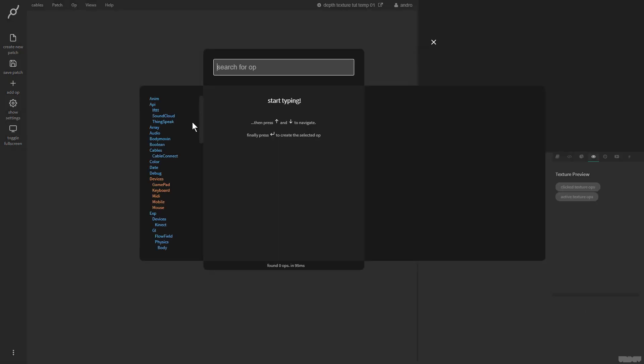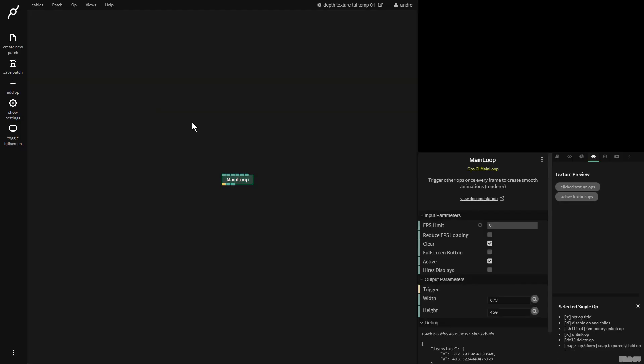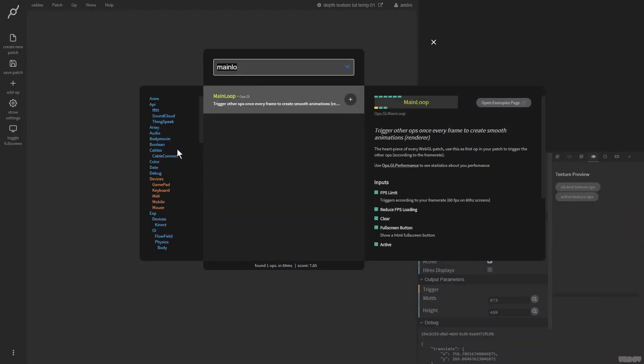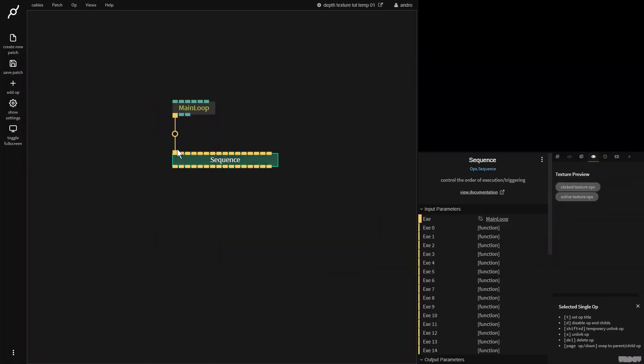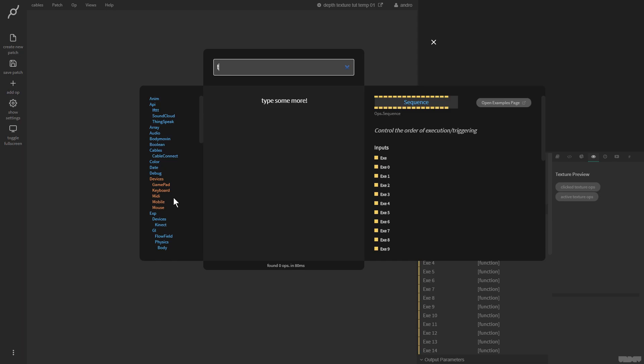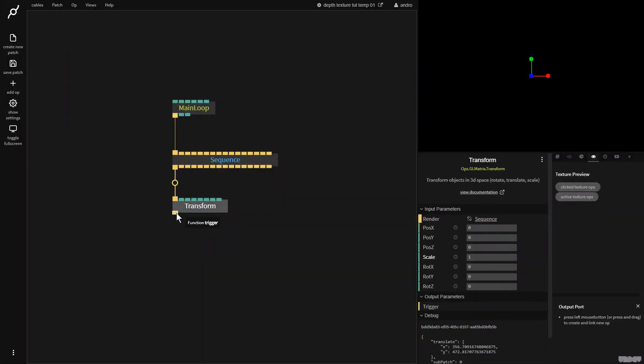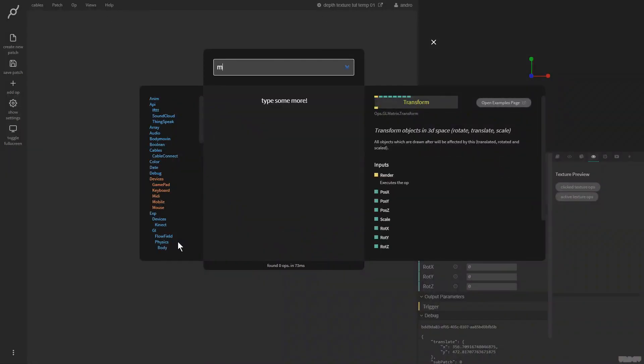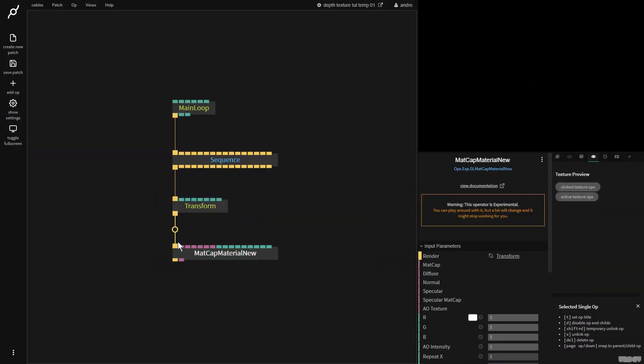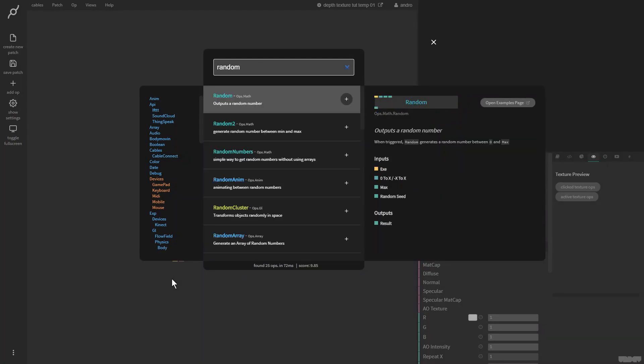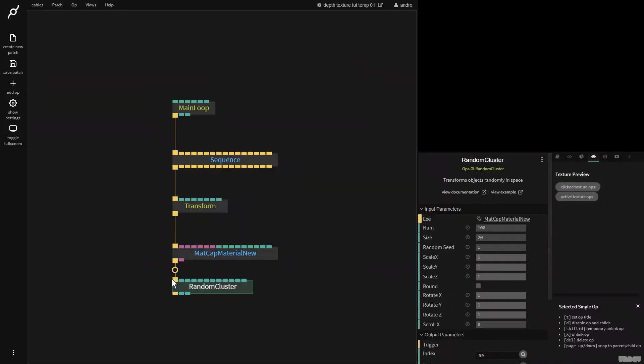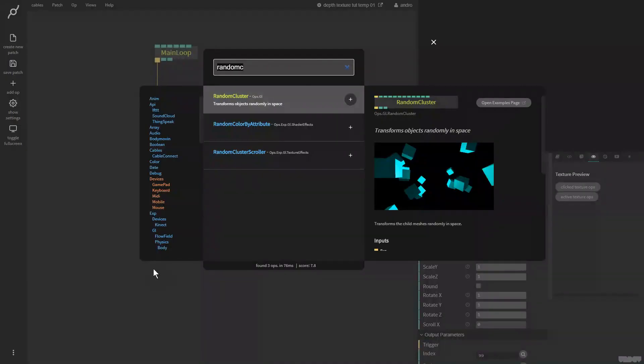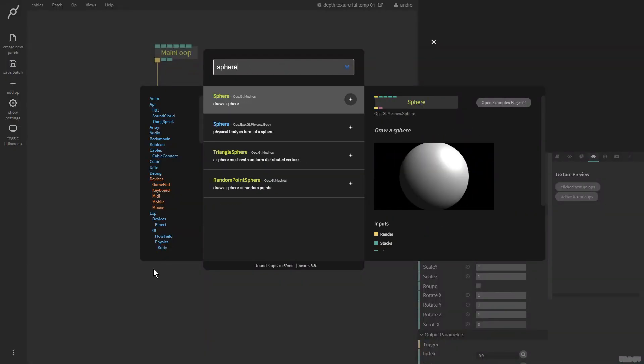Okay, let's get started. First I'm going to make a main loop and I'm going to connect this to a sequence op. I'm now going to make a transform. I'm going to make a random cluster op because I want to have a lot of shapes on the screen. I'm going to make a sphere mesh.